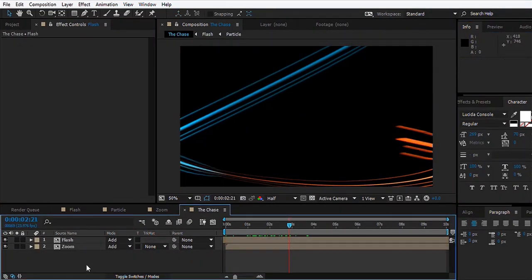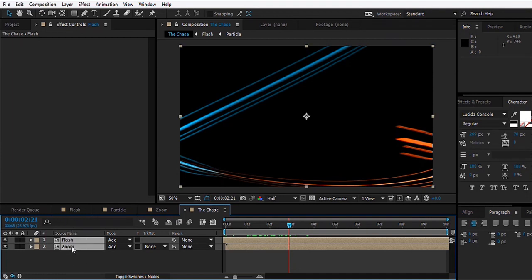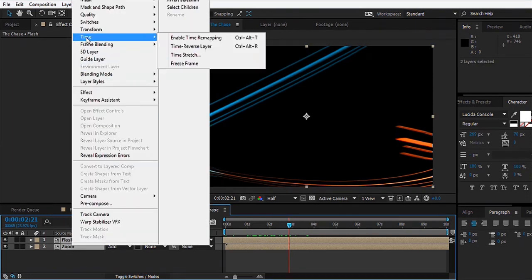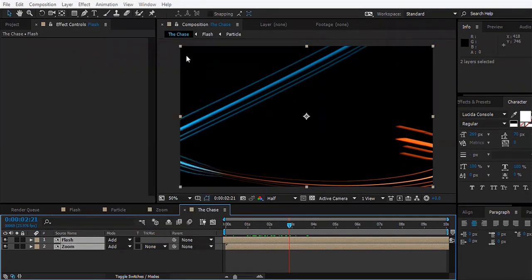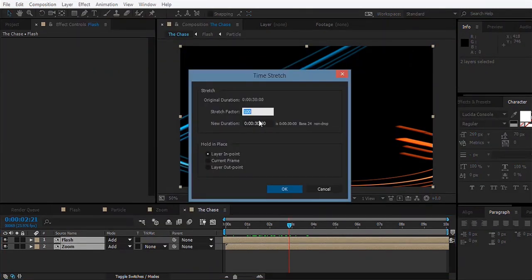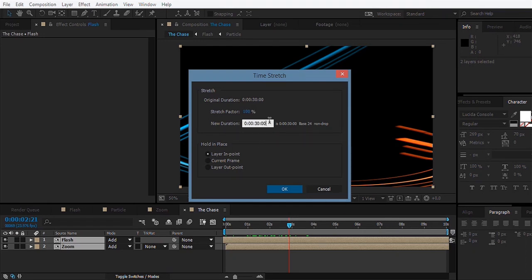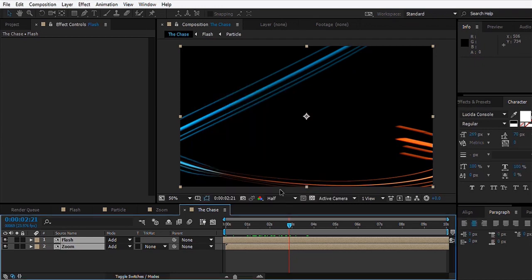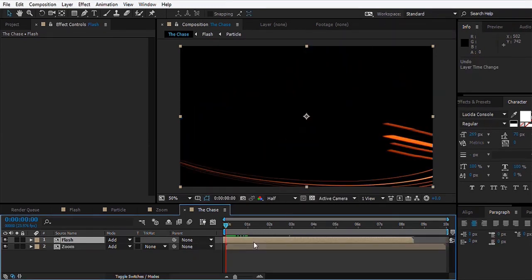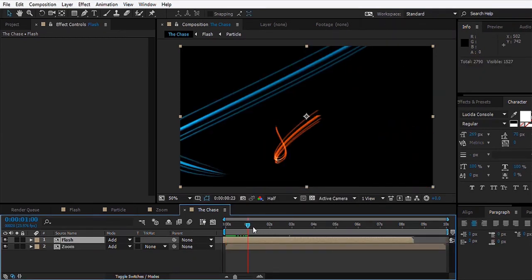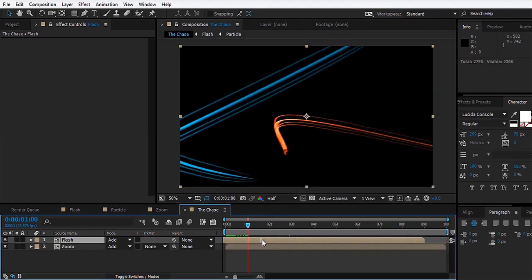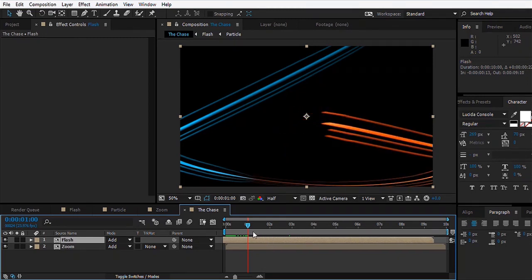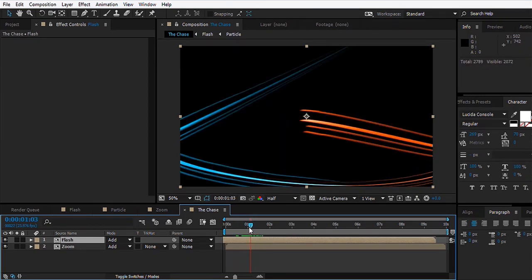What we'll do is take both of these layers, right-click, go to Time, Time Stretch. As we made this composition 10 seconds long, we'll make the new duration or you can set this to maybe 33.3%, yes, 10 seconds. Then you can start tweaking the layers to match up with the scene.